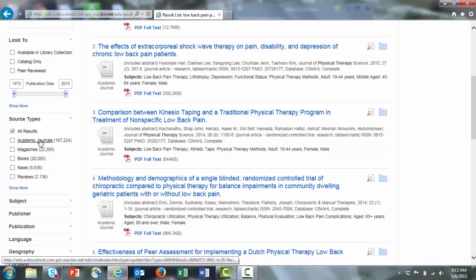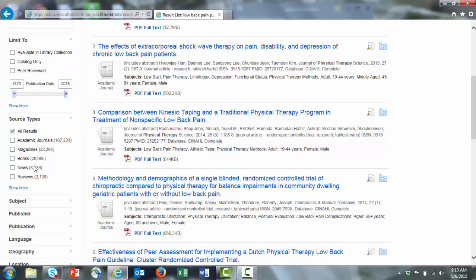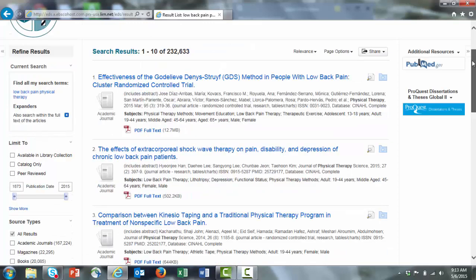You can see only the academic journals, only the magazines, books, news reviews, etc. There are some other limiters that you can use when appropriate.